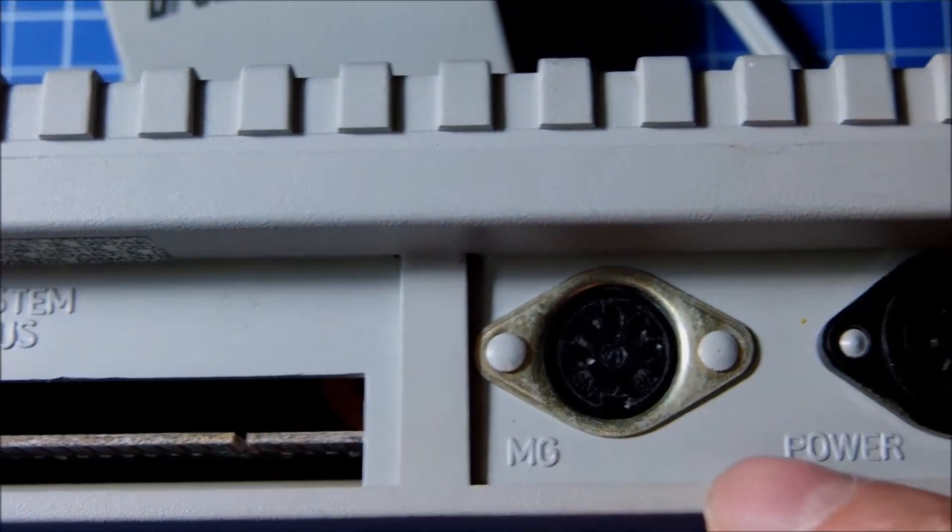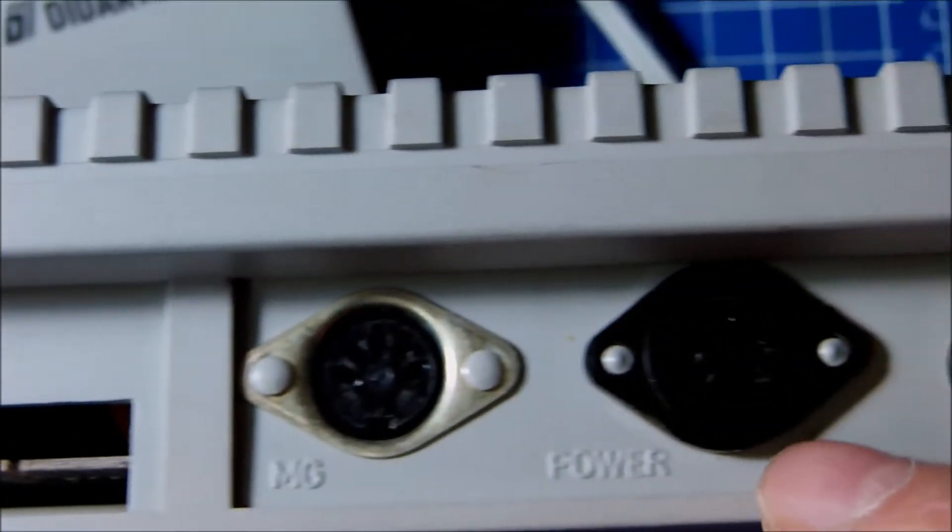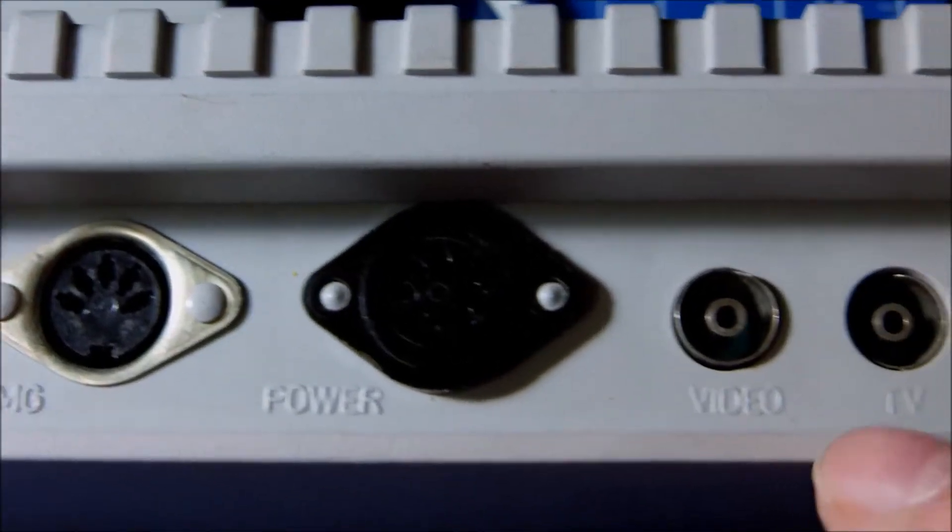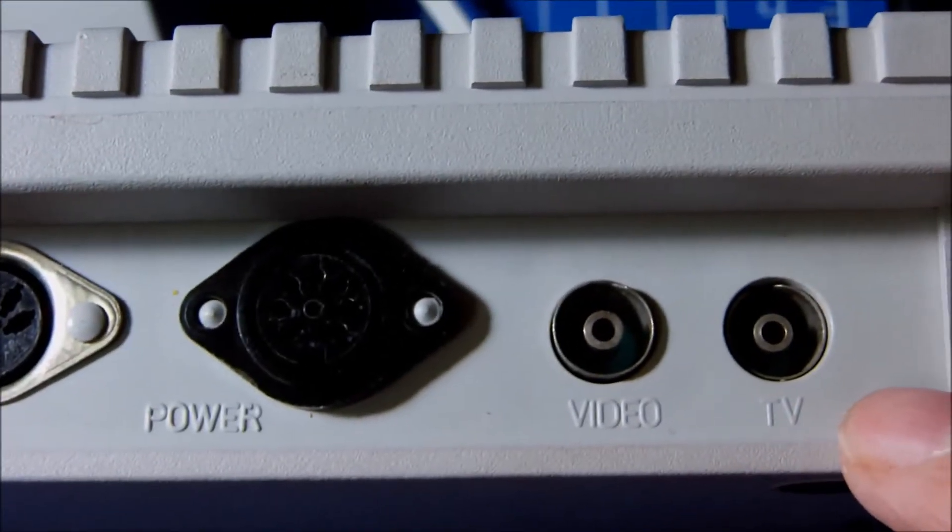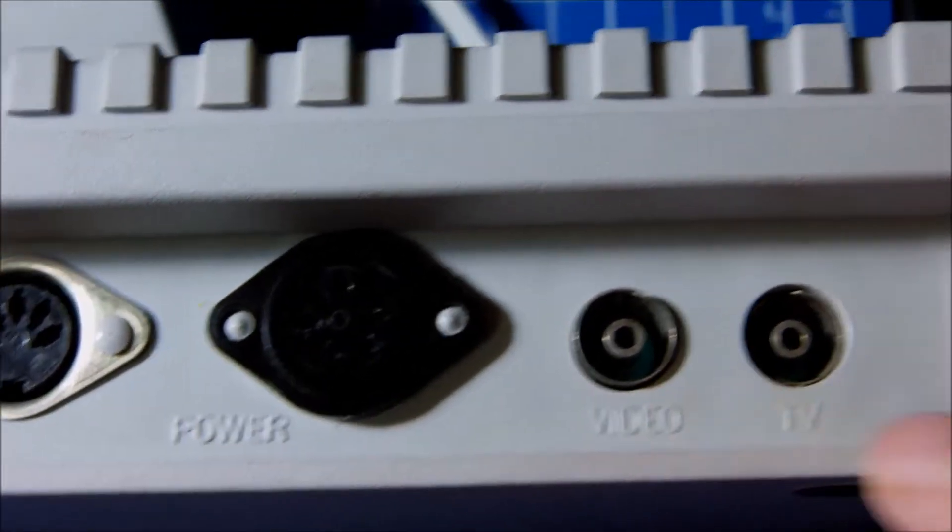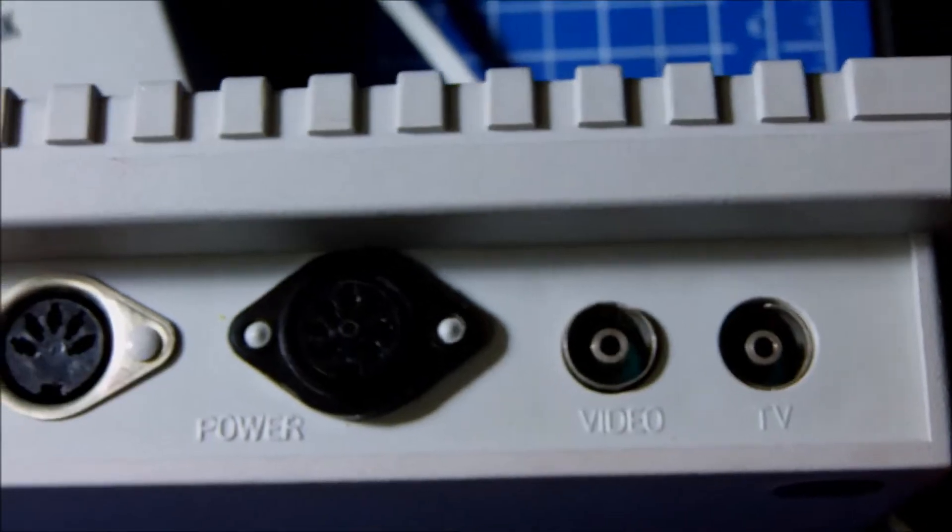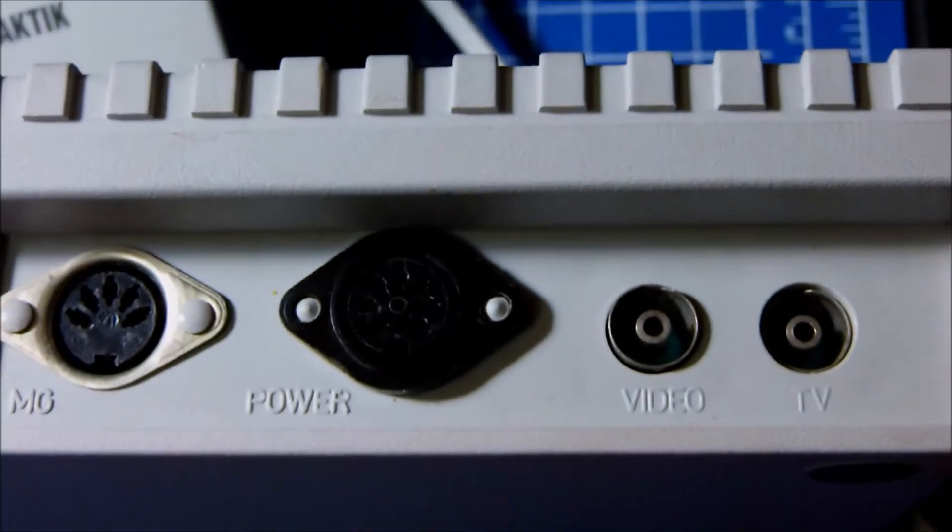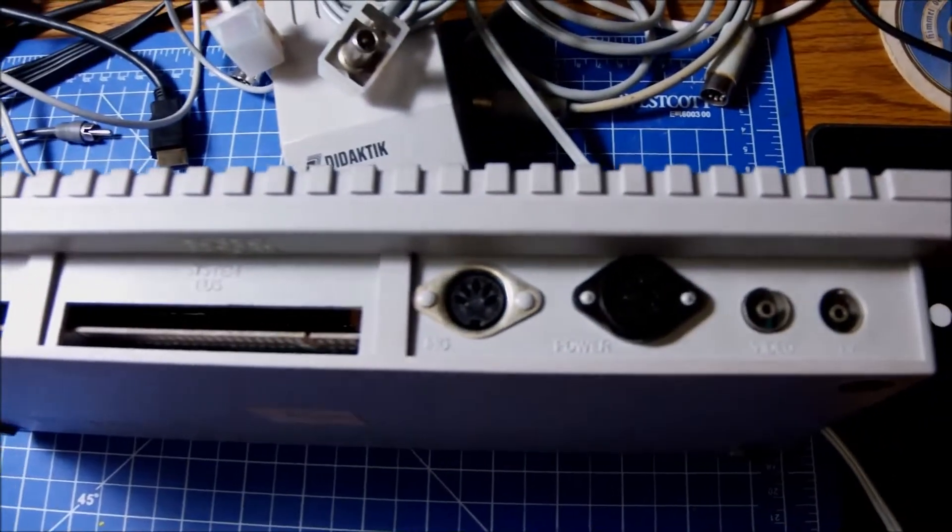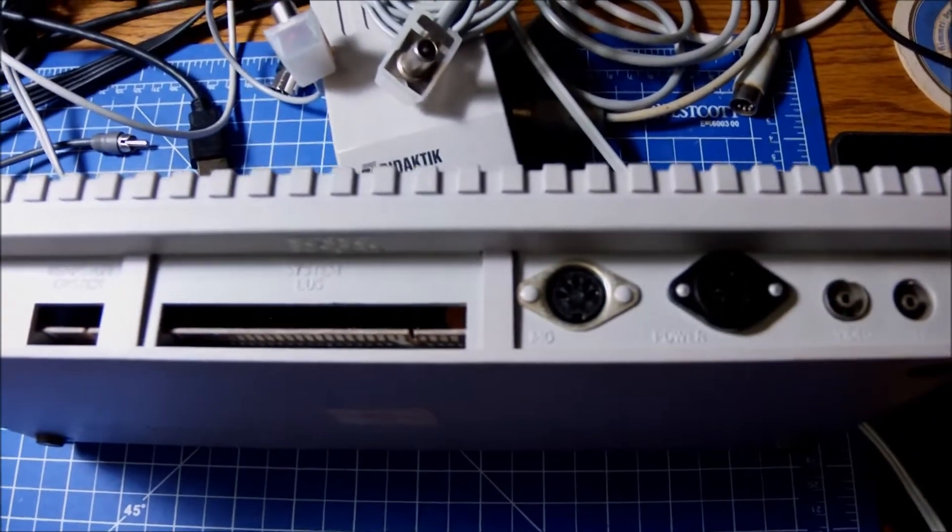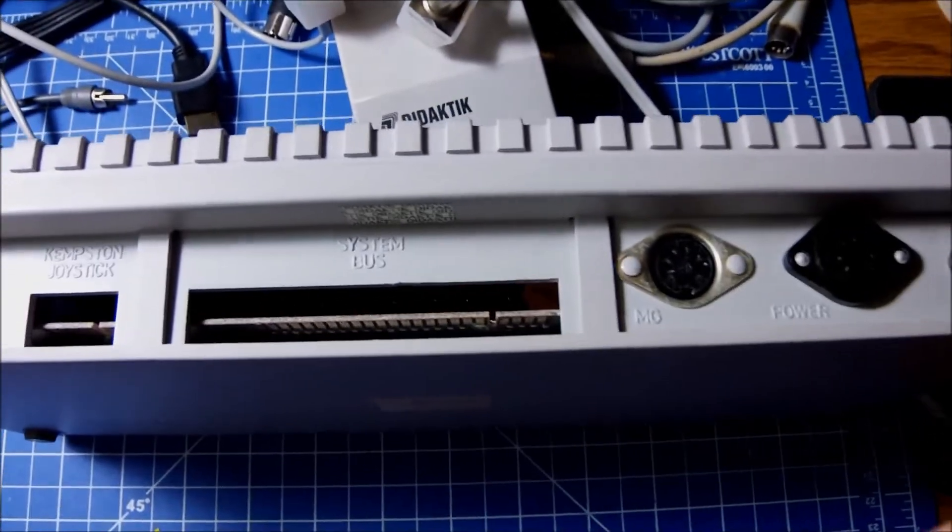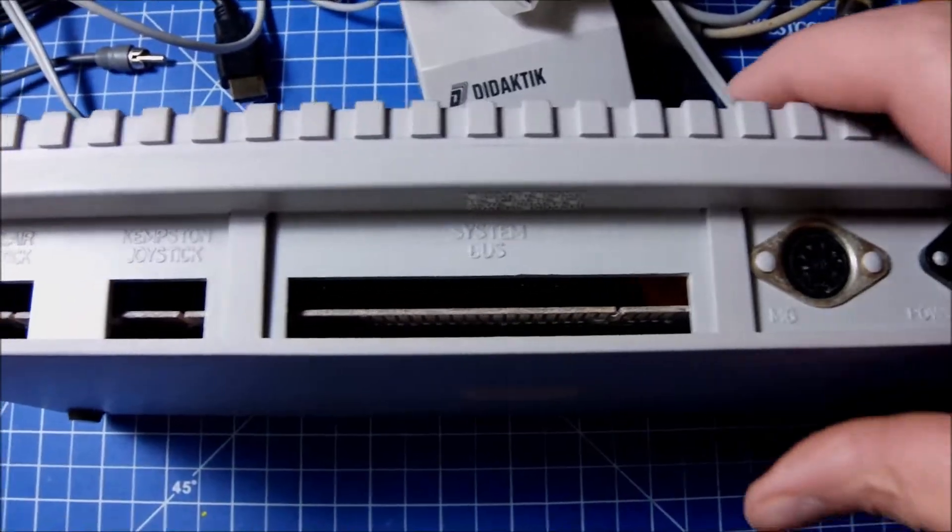The MG, assuming it's the tape, magnetophone or something. Power, like I said, video out and TV out. That is what we can find at the back of the machine.